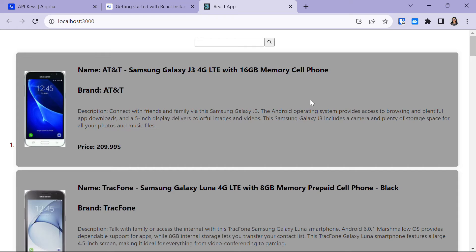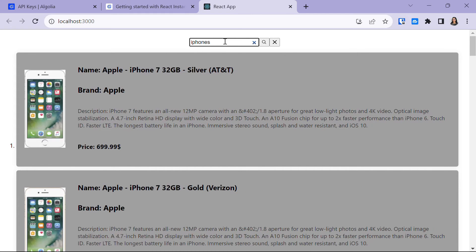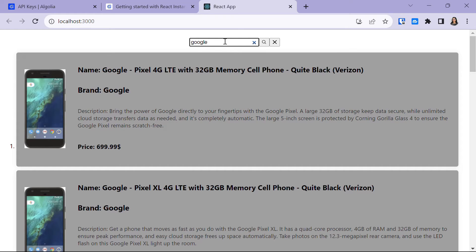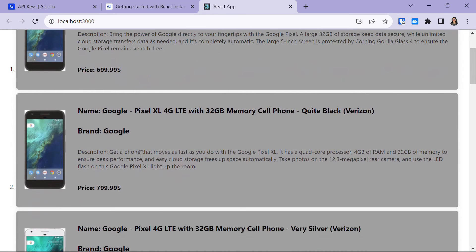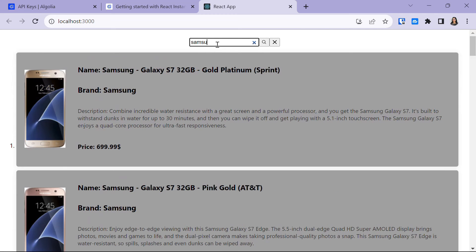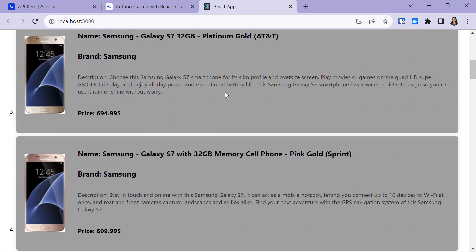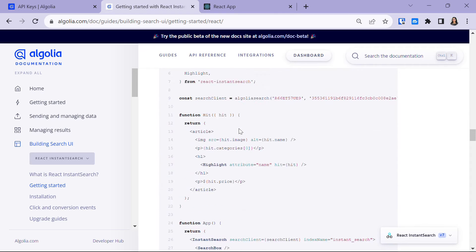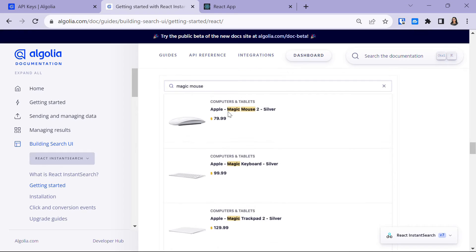Head back to localhost:3000 and you'll have your data displayed. When you search for iPhones, you can see it's working correctly. When we search for Google, it gives us Google phones. If we search 'simpson', the phones appear, and when we scroll down you'll see we have 20 records on the first page.